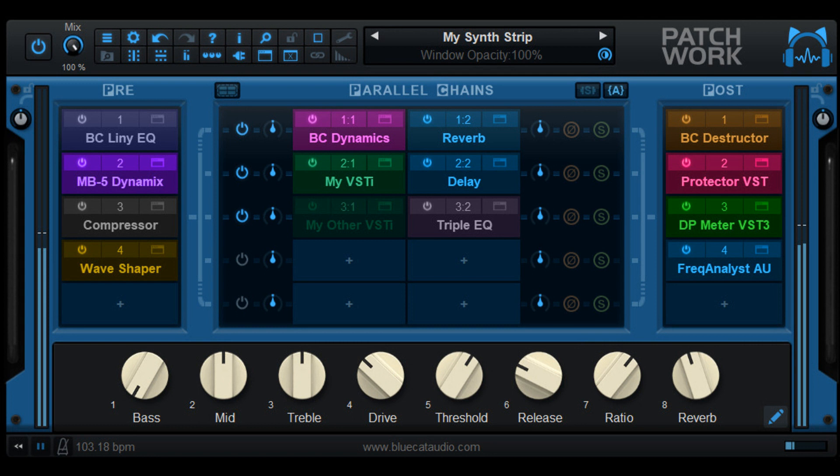chorus, flanger, phaser, sweep filter, wave shaper, frequency shifter, wah, and EQ. Fixed stuck notes with some VST3 instruments.